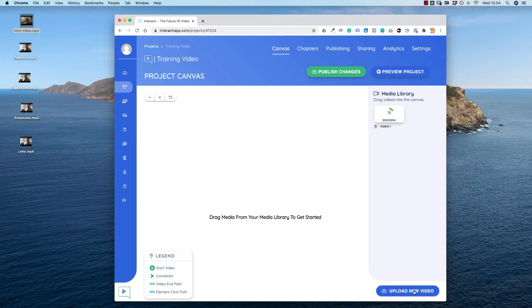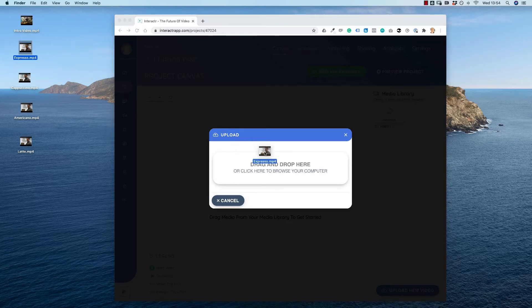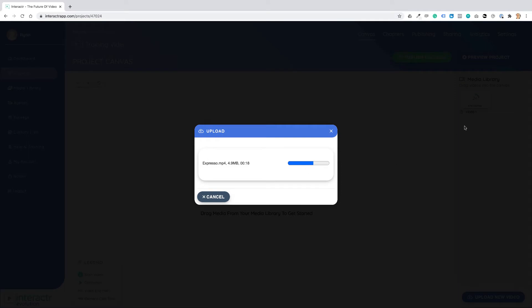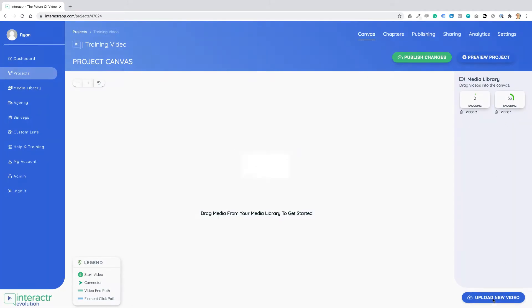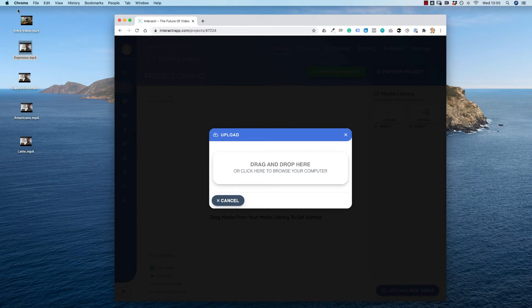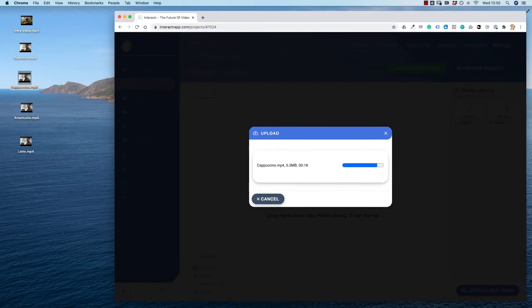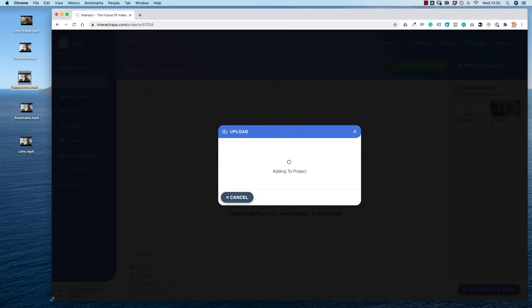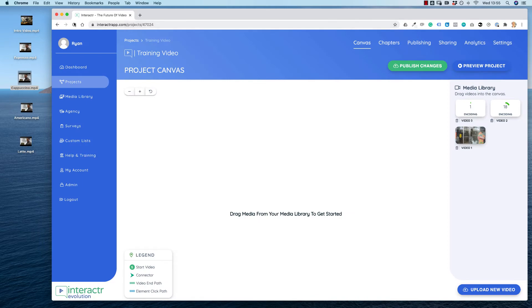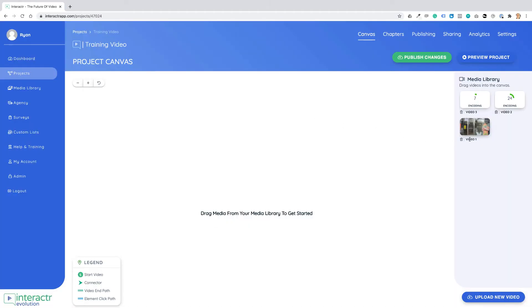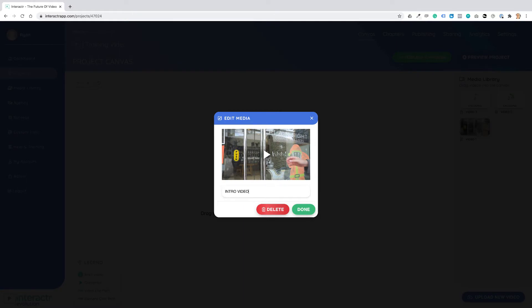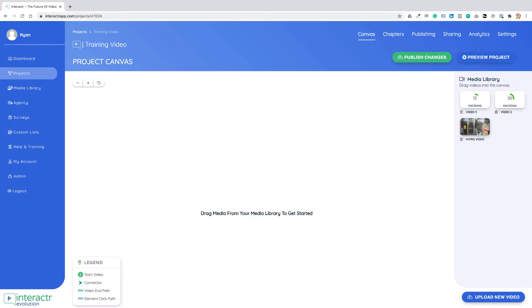While the intro video is encoding, I can upload the next video — the espresso video. Now I'm going to upload the espresso video. The intro video is encoding. Video one, the intro video, is now encoded. I've clicked on 'video one' and I'm going to change the name to 'intro video'.